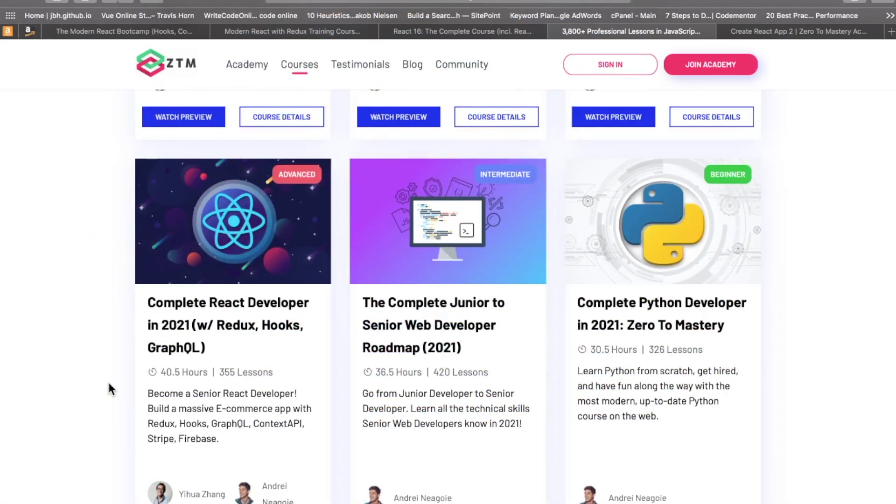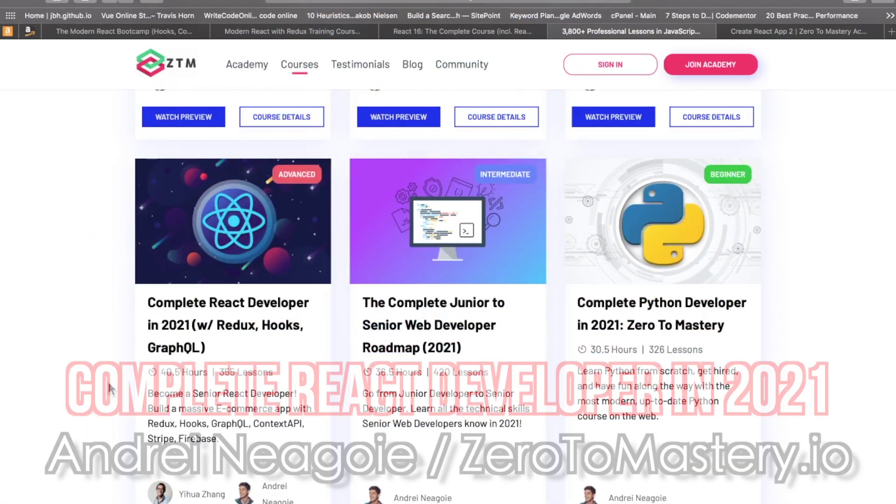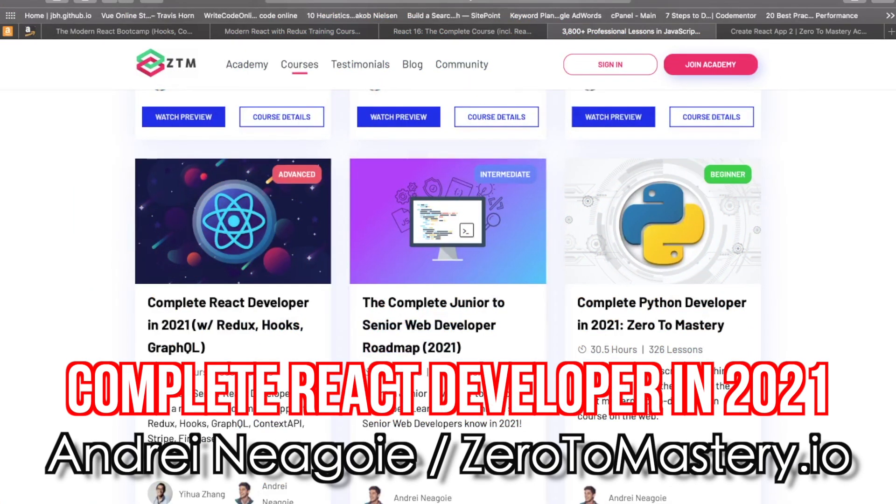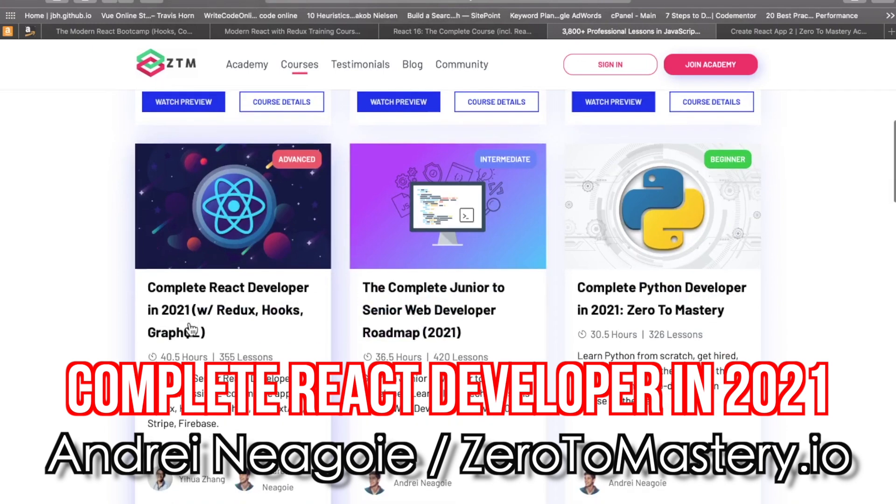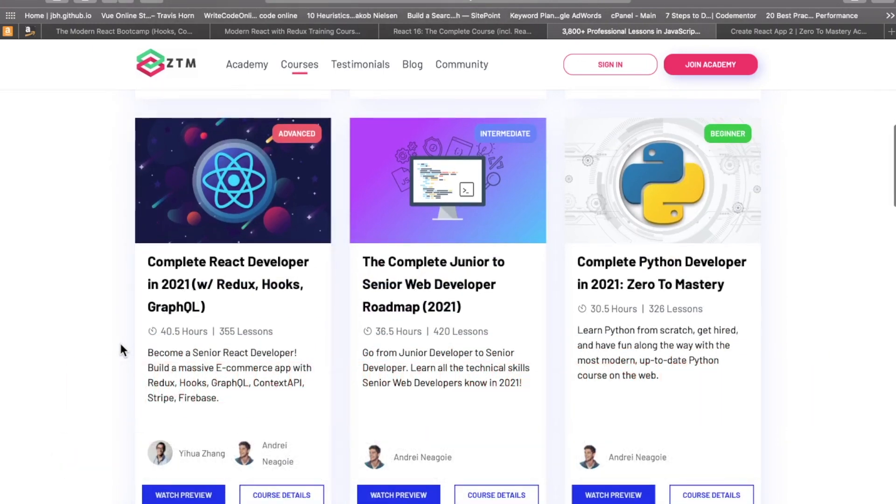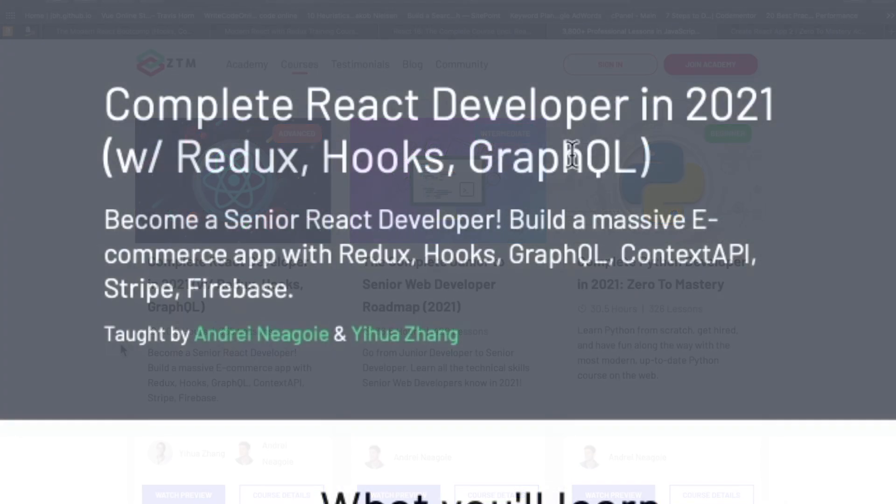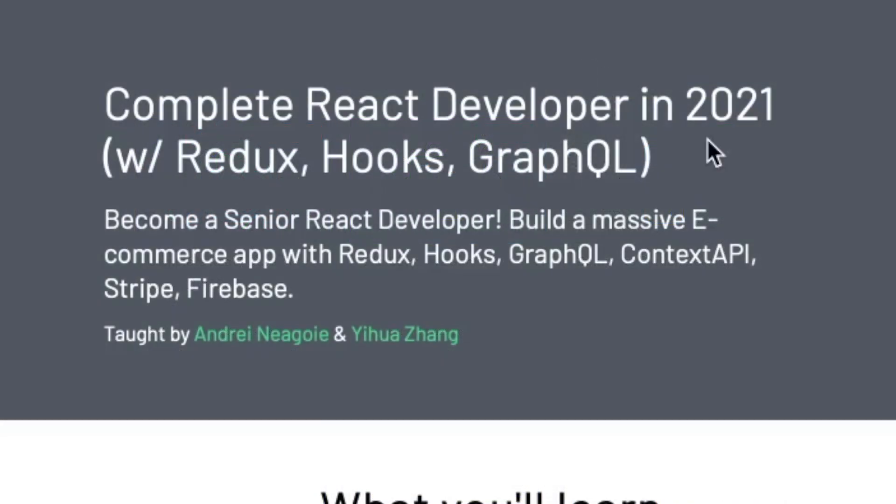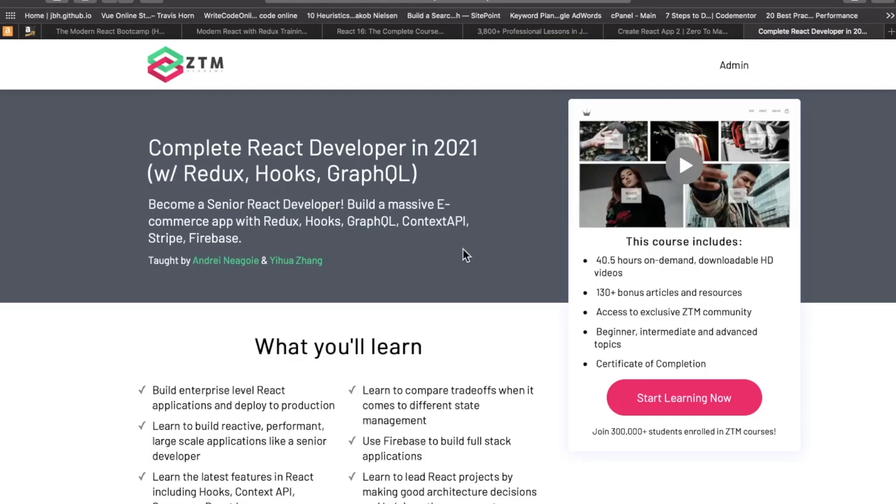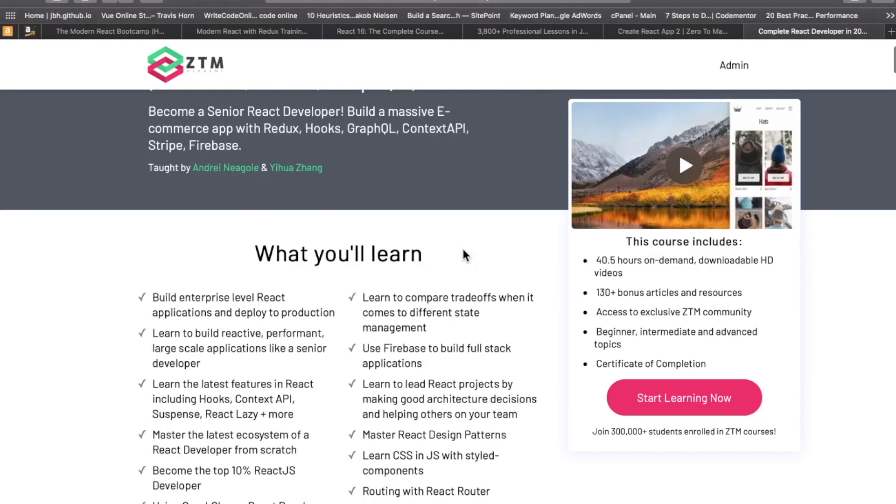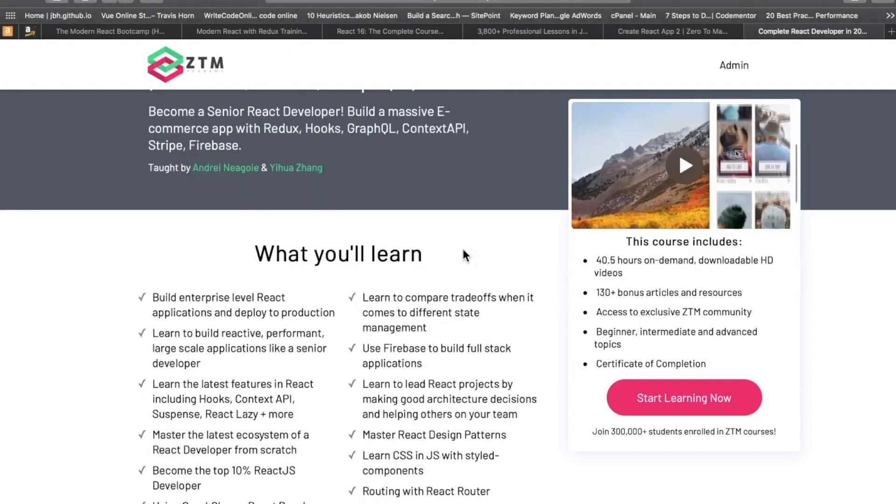My first pick on this list is Andre Negoiz, Complete React Developer in 2021 with Redux, Hooks, and GraphQL. Now, this is a longer React course. You might even call it a whopper with 355 lessons. There is one massive e-commerce application where you use Redux, Hooks, GraphQL, Context API, Stripe, and Firebase. So it's full stack. As you can see by the title, this has been updated going into 2021. This is really important with web development technologies. I'll pop into the course here and give you a little tour.